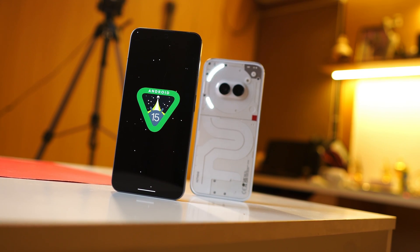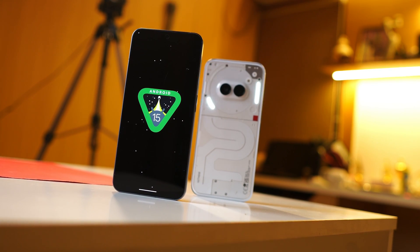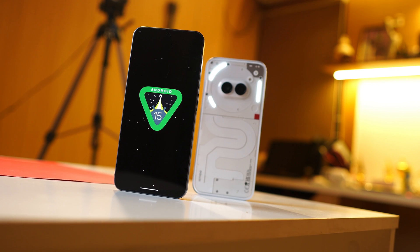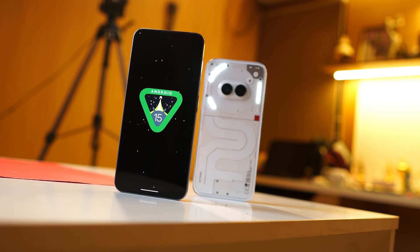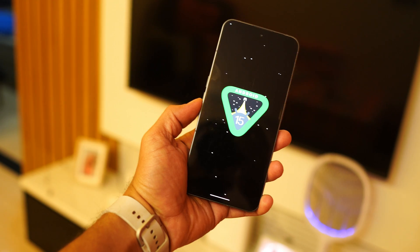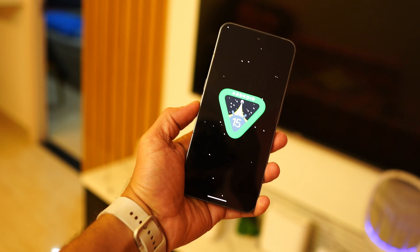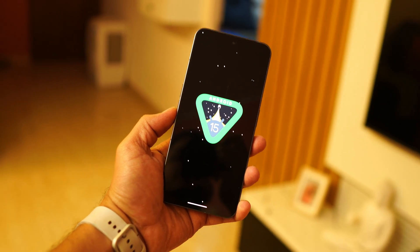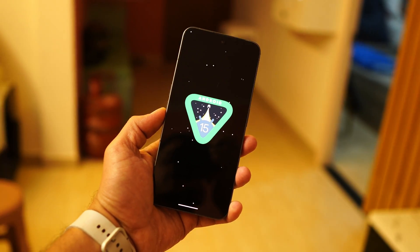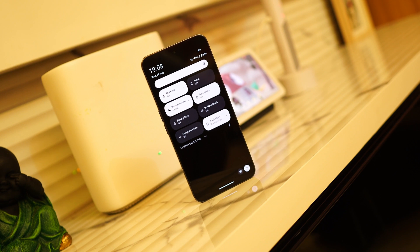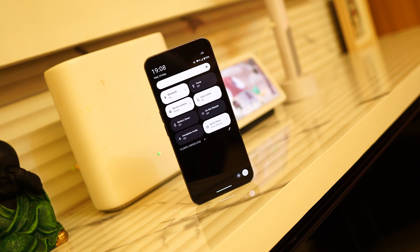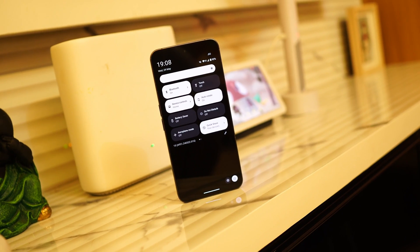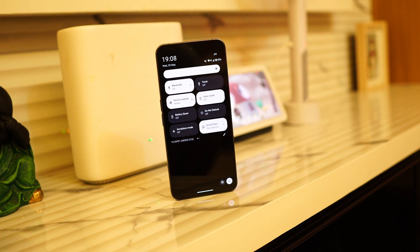Hello guys, welcome back to yet another interesting video. A few days back, Nothing rolled out Android 15 developer preview for Nothing Phone 2a, and today we have the similar build for Nothing Phone 2. In this video, let's talk about all the changes and what things you get to see with the developer preview of Android 15 for Nothing Phone 2. So without wasting any more time, let's get started.